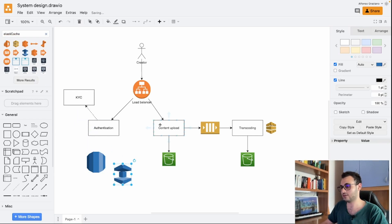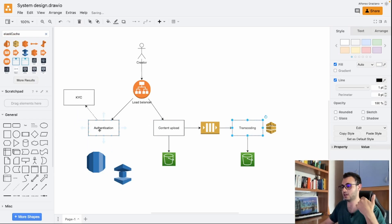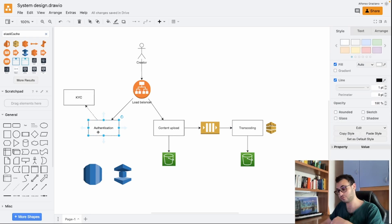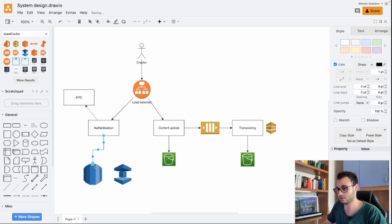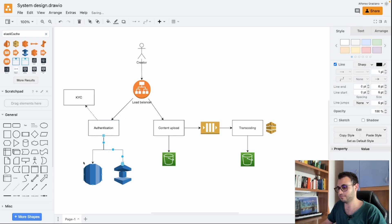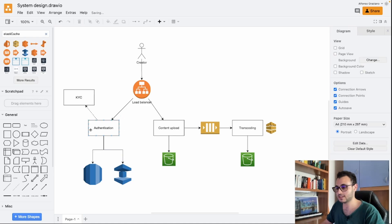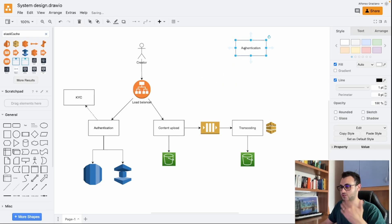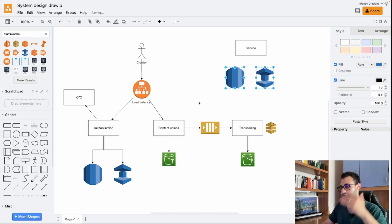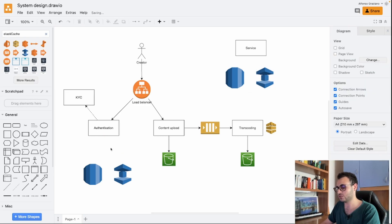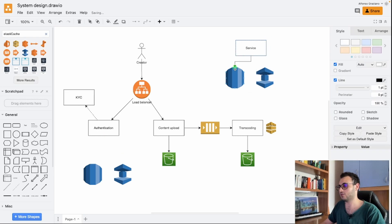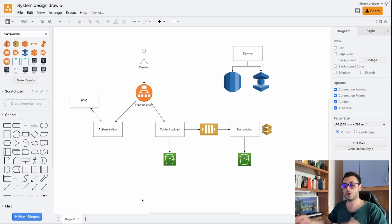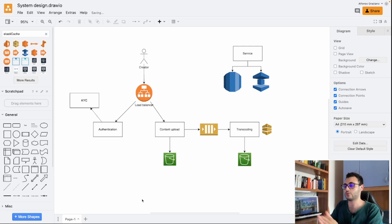So each service - the content upload service, the transcoding service, and the authentication service - they are probably connected both to the database and to the cache. Just to not repeat everything, we will say that each time we have a block like this which is a service, we will have a connection like this. So I will not repeat this connection for every service, but every time you see a service it is probably connected to a database and to a caching system.